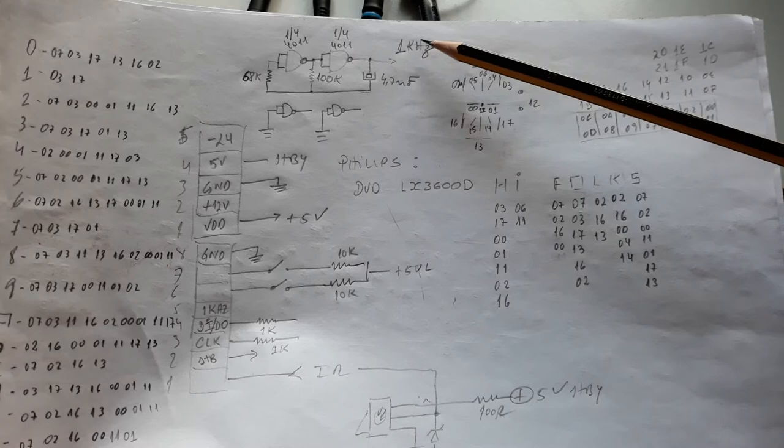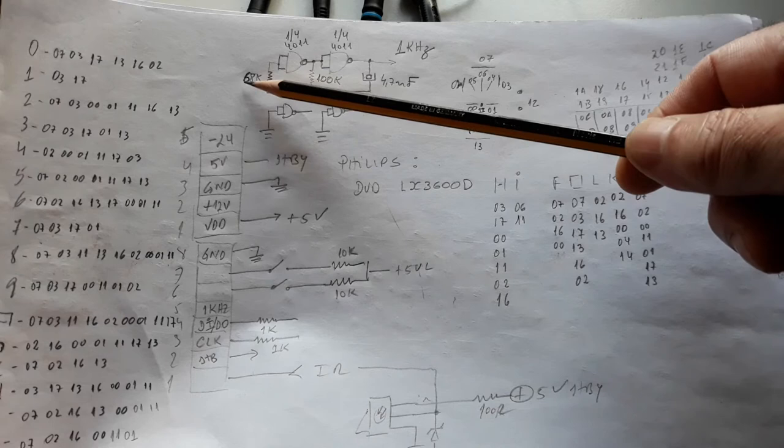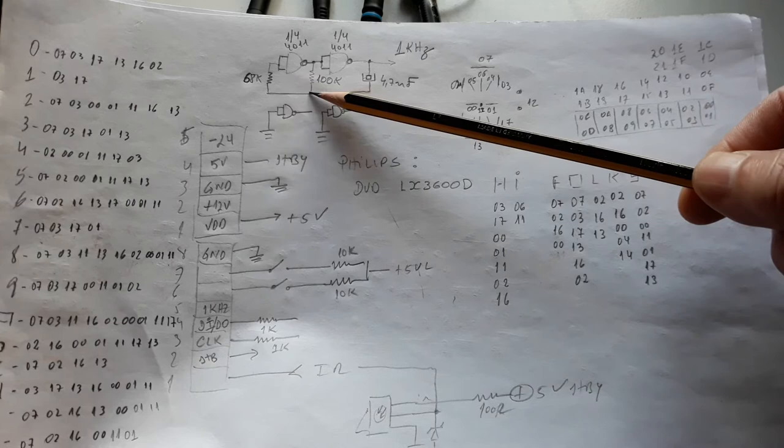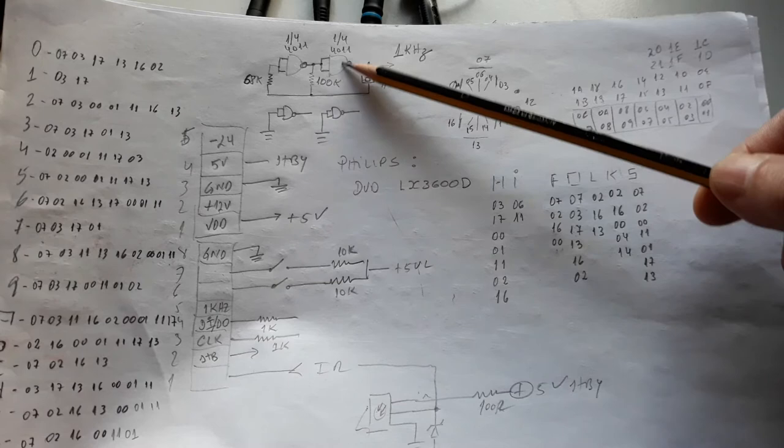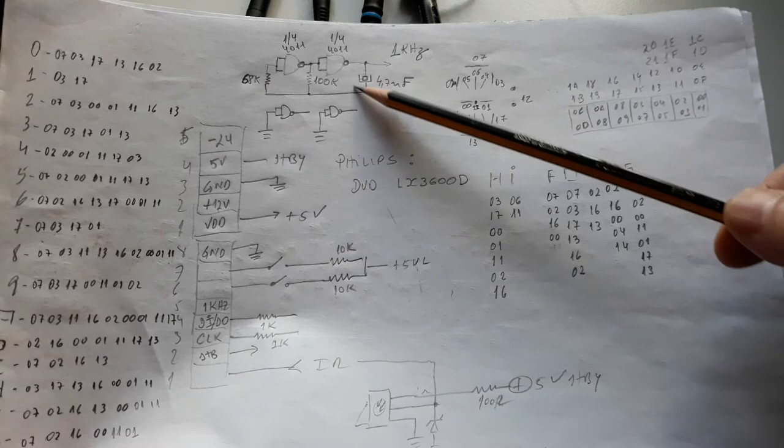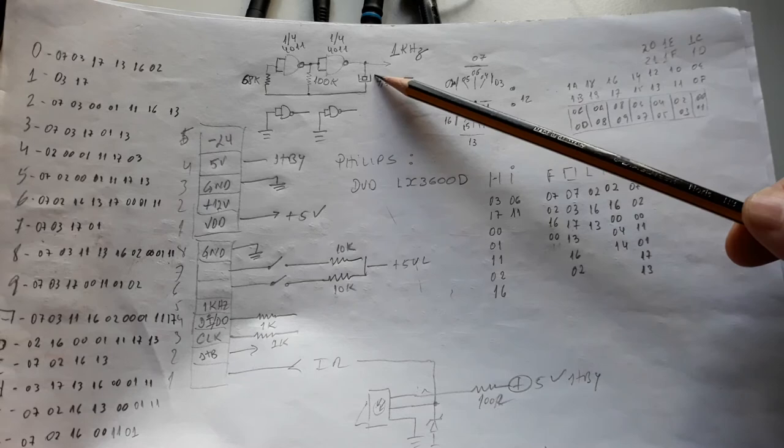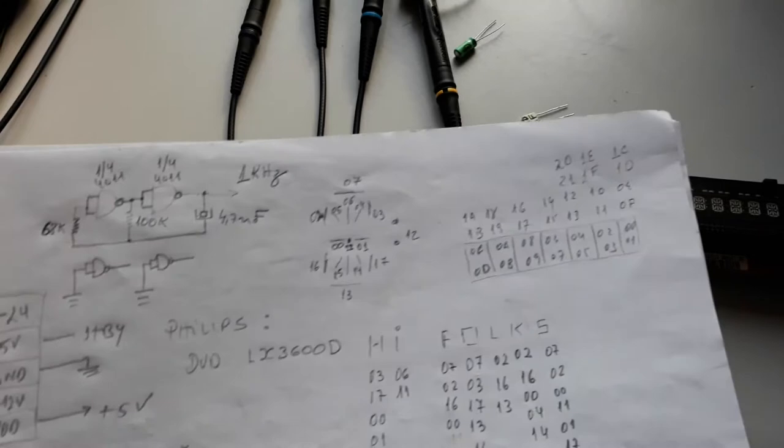You see here the inputs of this NAND are shunted, and after I have a resistor of 68 kilo ohms going to the resistor of 100 kilo ohms. The output of the first NAND is connected to the inputs of the second NAND, and the output has a capacitor to the resistors. I represent here the capacitor with the electrolytic symbols, but of course I'm using a polyester capacitor in this case.